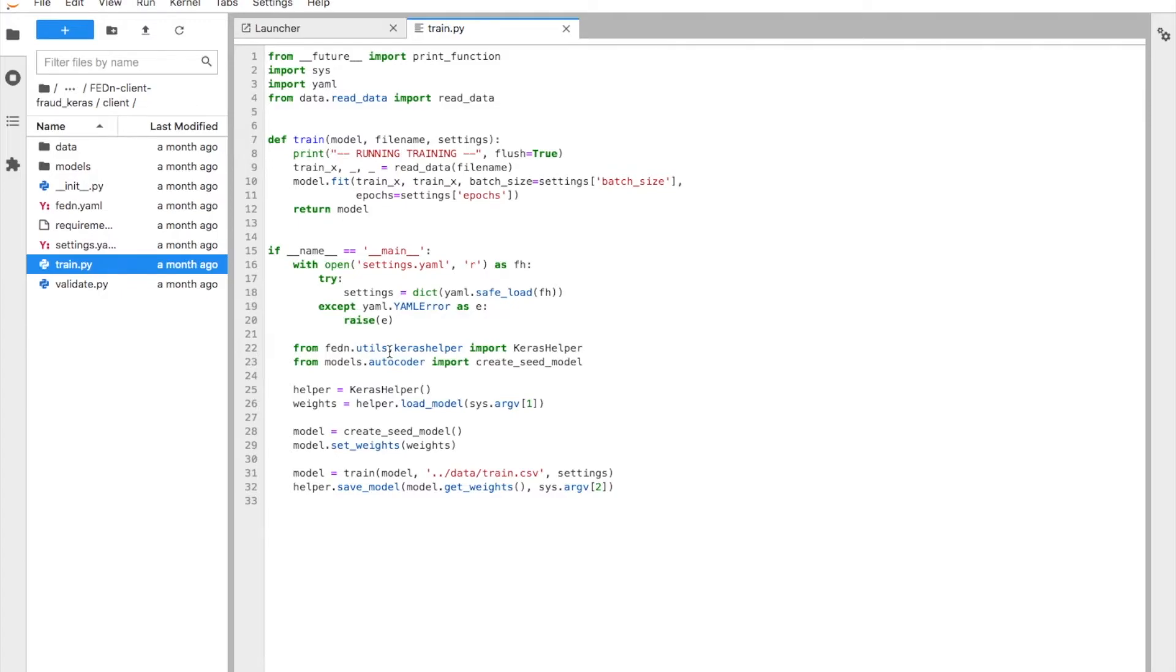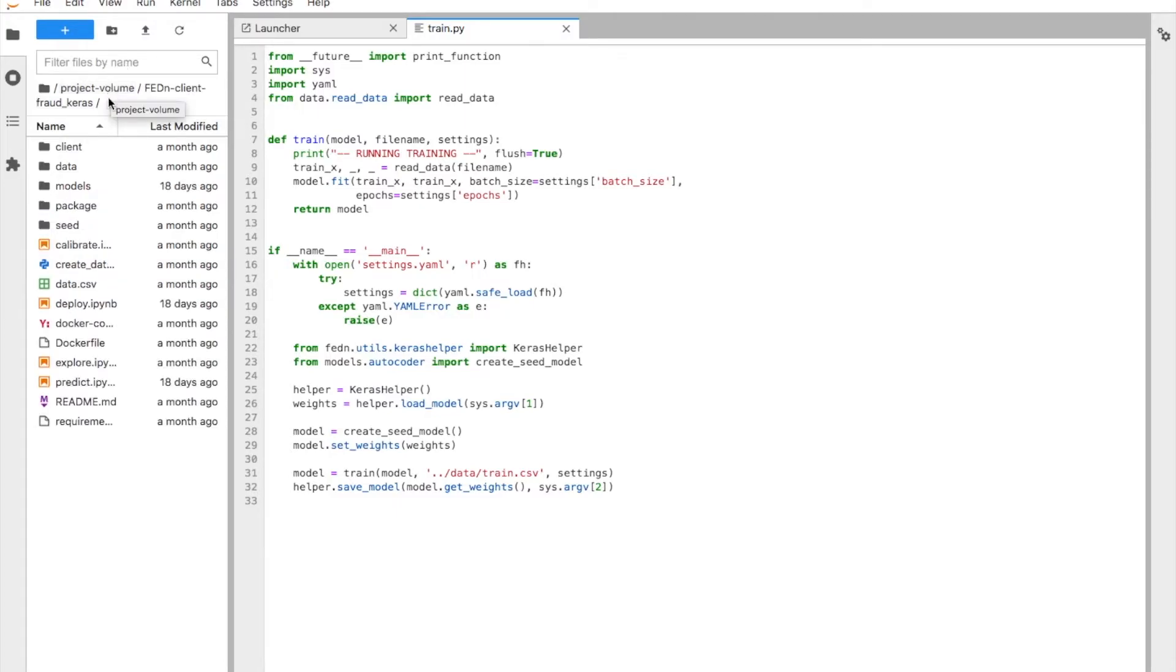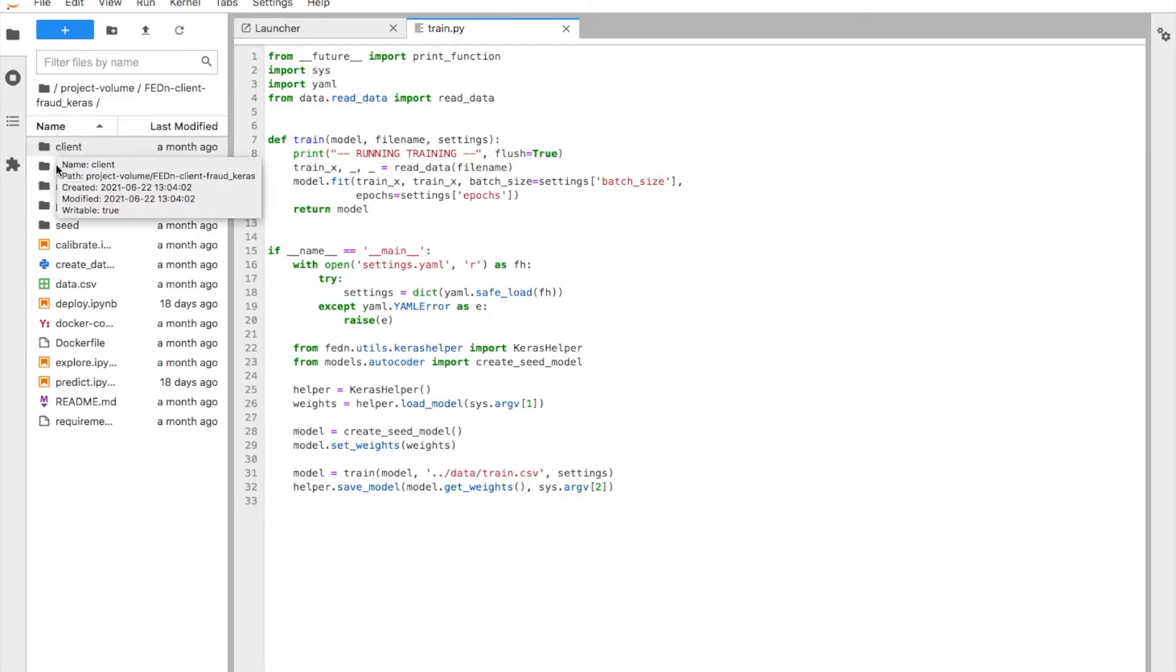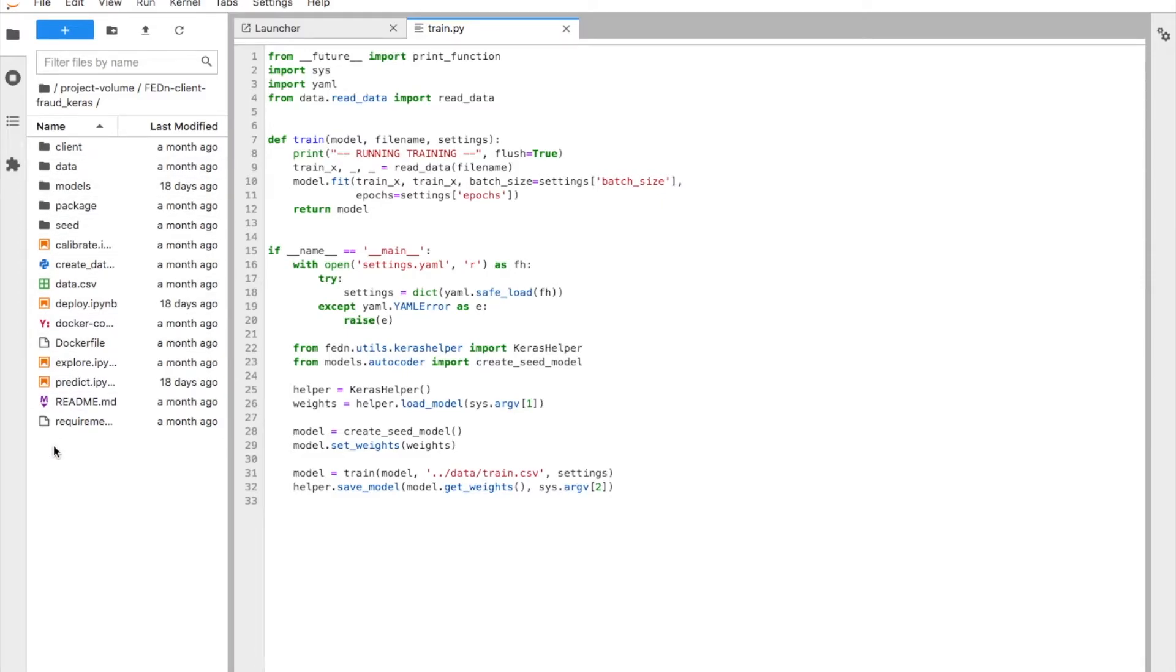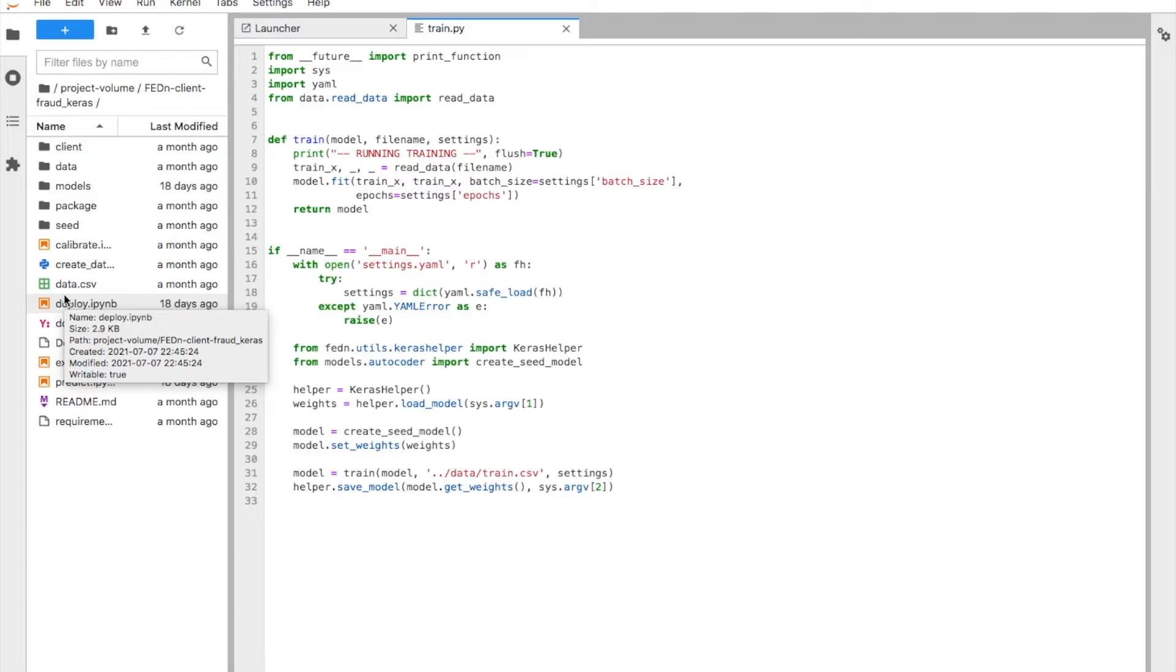We don't have time to dwell into the details here, but you can go and look at the public examples if you want to look more closely. Once we have done this, and this is a fairly simple process, we package this in a client folder as a tarball file. And this is what is then uploaded to the reducer. The other thing we need, except for the code package, and we call this the compute package in our terminology,